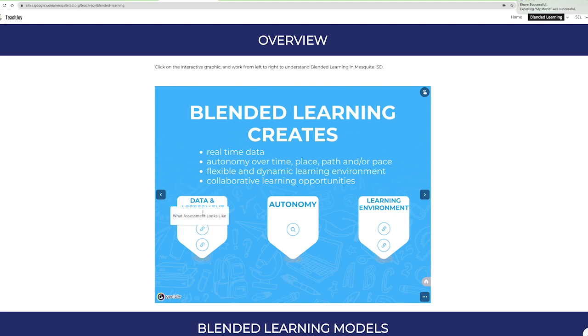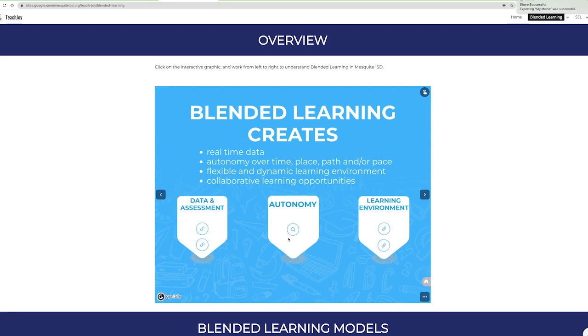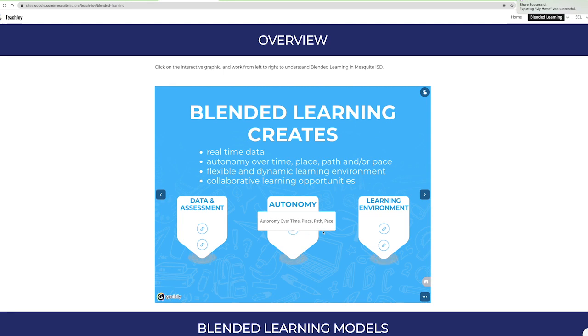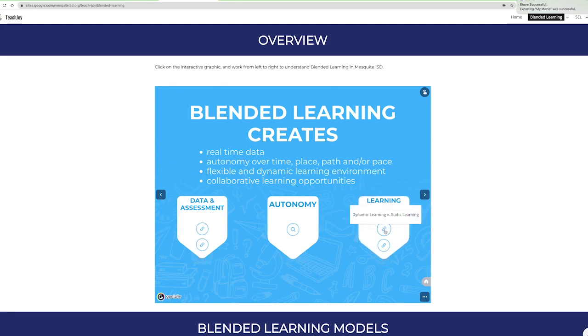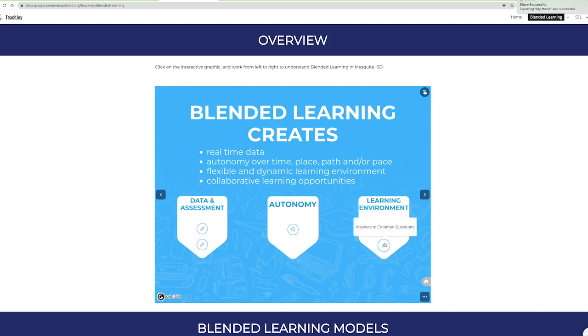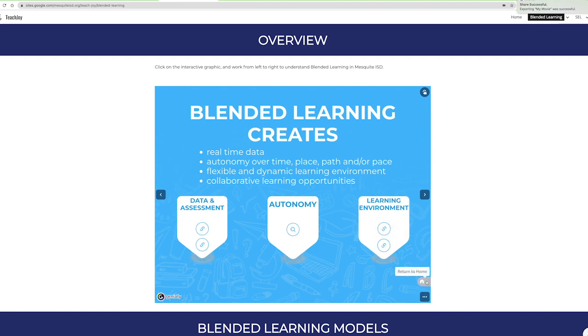Teachers also create blended learning to foster student autonomy over time, place, path, or pace. On this page you can learn more about data and assessment, what that looks like in blended learning environments, and this resource will give you ideas on how to give students control in each of these areas. Learn more about the learning environment here and find more answers to common questions.